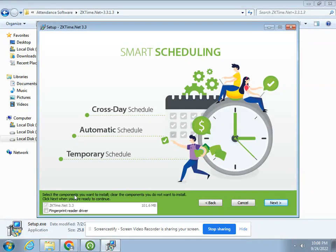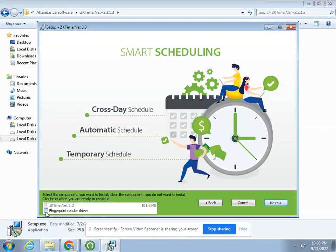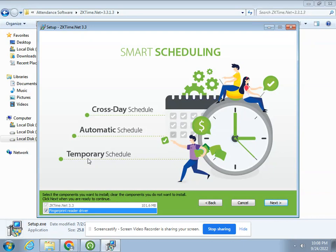You can see there are two options: ZKTime.Net 3.3 and you must click this option - Fingerprint Reader Driver - because it will be used to communicate with your ZK Tico device when you enroll any employee or user. Click next.